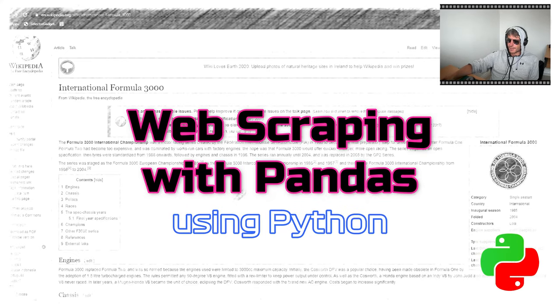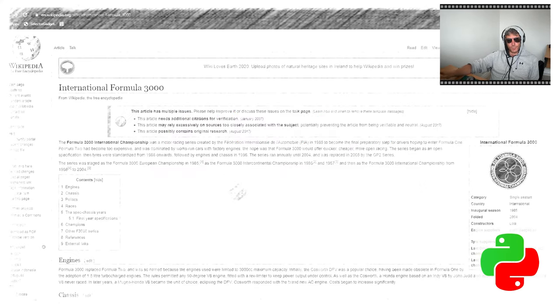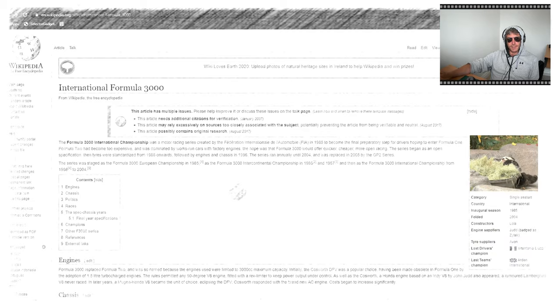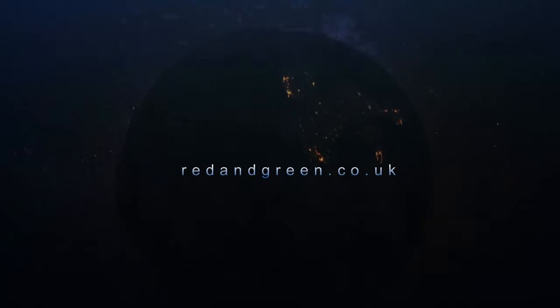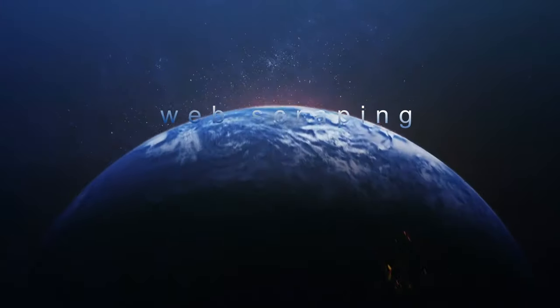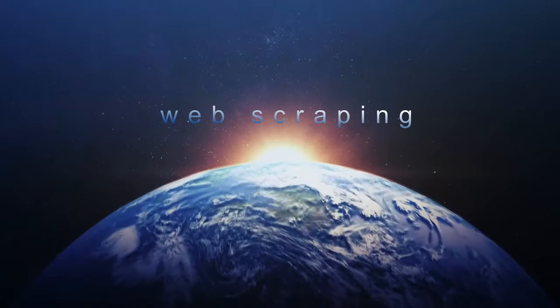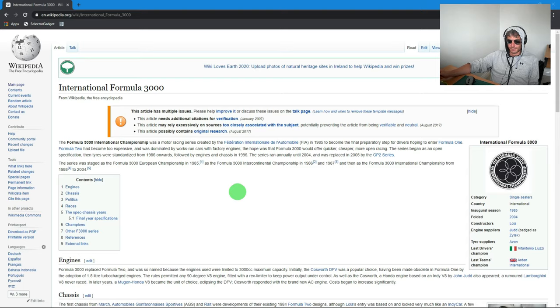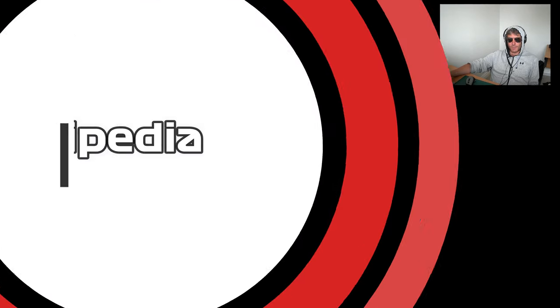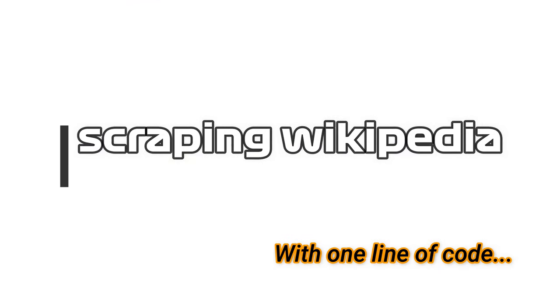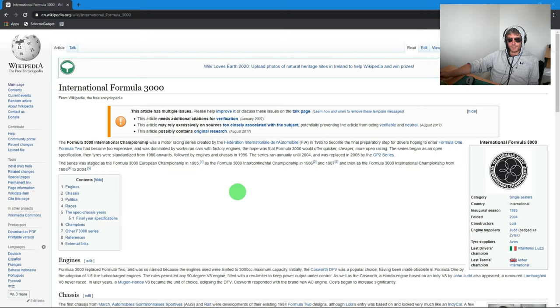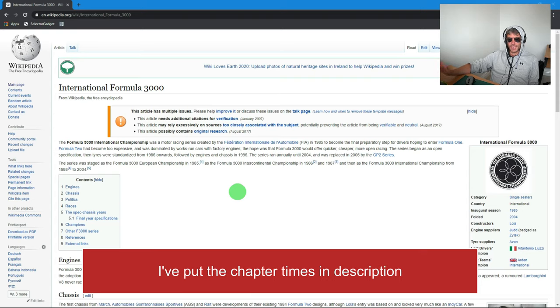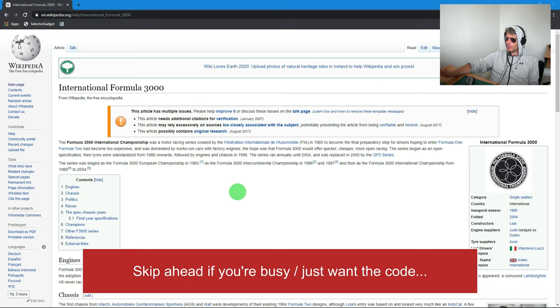Today we're going to look at how to web scrape with pandas. Now that's not something you would immediately associate with pandas, but stick with it. I'm going to attempt to scrape a Wikipedia page with one line of code using less than 100 characters. So if you'd like to see that, let's begin.